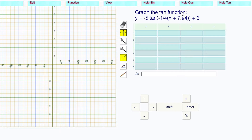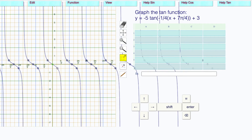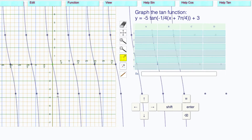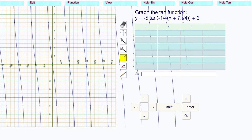Graph the tangent function. The amplitude is negative five. Click on the origin. Drag this down to negative five, like that. There's your amplitude.